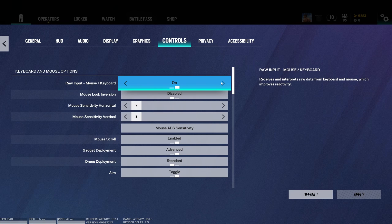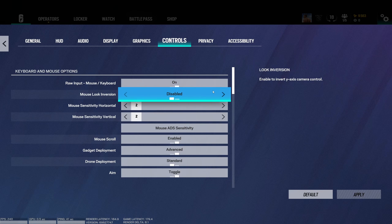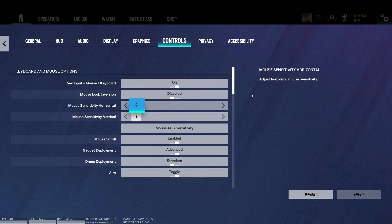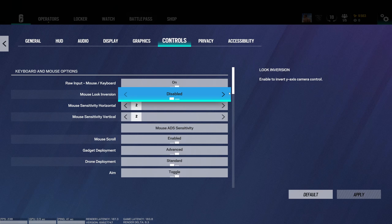So this is pretty much it for my Rainbow Six Siege guide in 2024. If you have any questions, just come in the YouTube section. Post me your rig, CPU, GPU and RAM. I will try to help you the best that I can. And don't forget to subscribe to the channel. Peace.